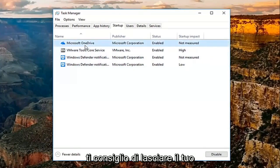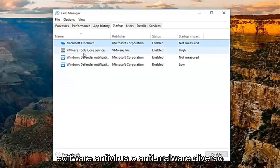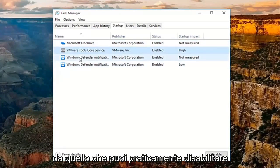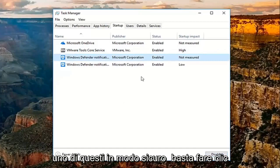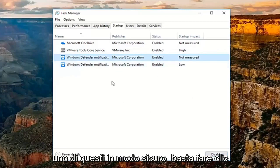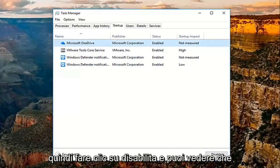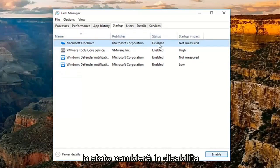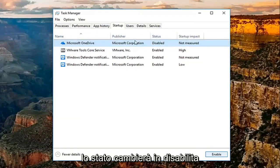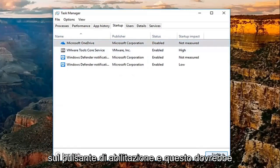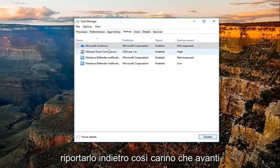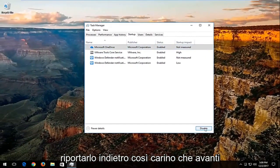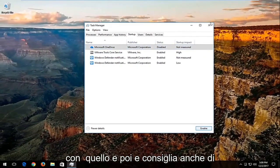I'd recommend leaving on your antivirus or anti-malware application software. Other than that, you can pretty much disable any of these safely by just clicking on the application itself right here, and then clicking on disable. You can see the status will change to disable. If you ever choose to re-enable, just click on the enable button, and that should turn it back on. Pretty straightforward with that.